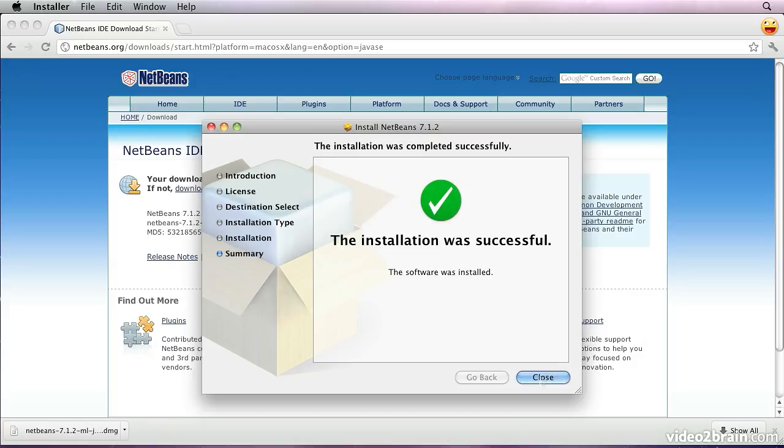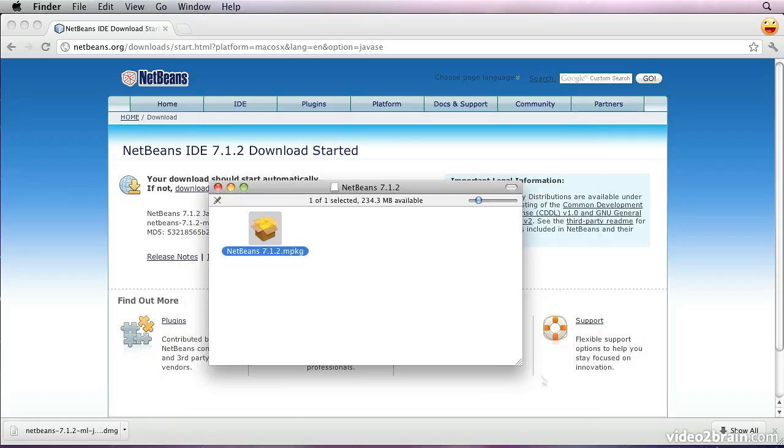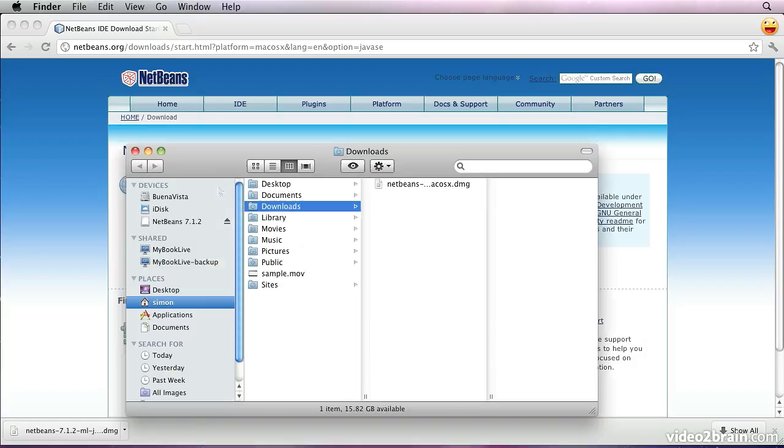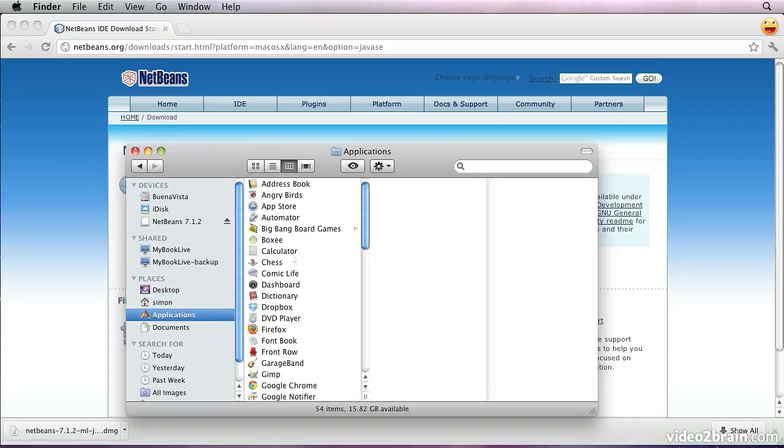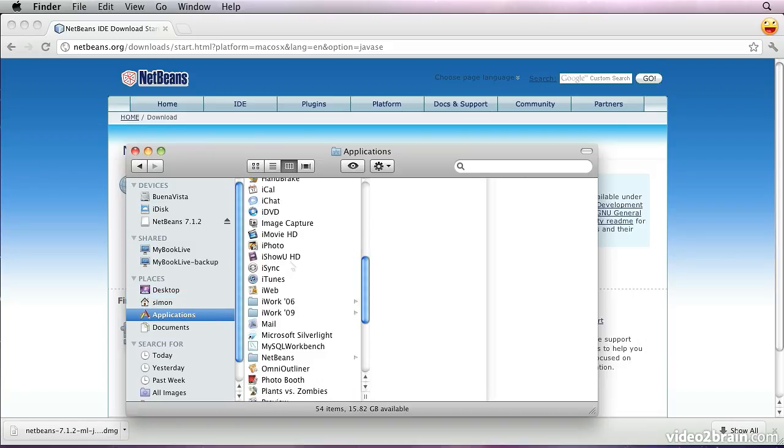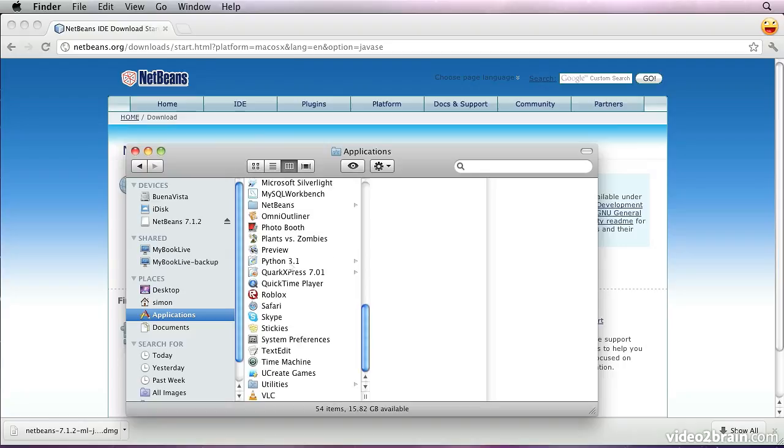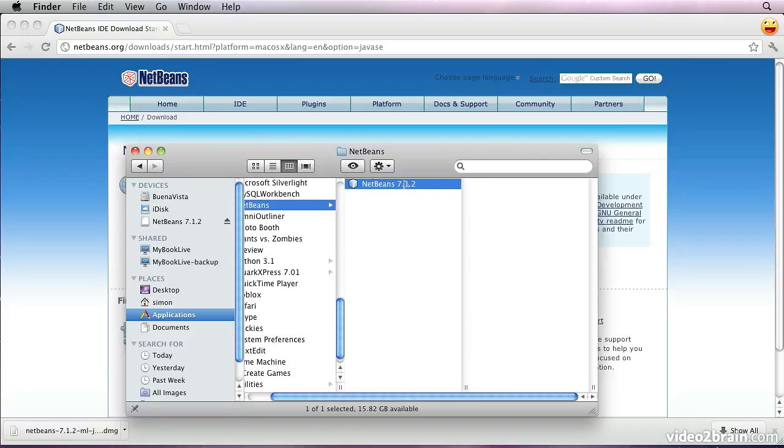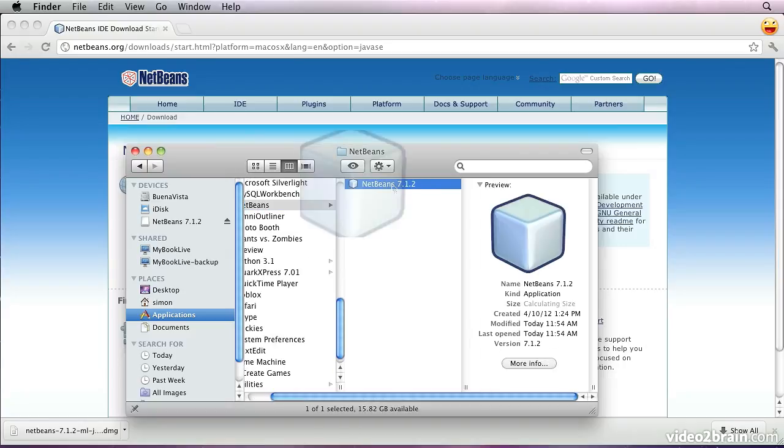Now the installation is complete. We can shut that down, and then we can run the program. We should find that it is installed under Applications. We'll look for NetBeans. There it is. And we'll start that.